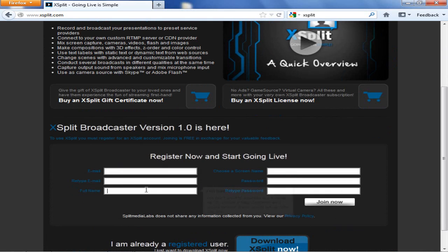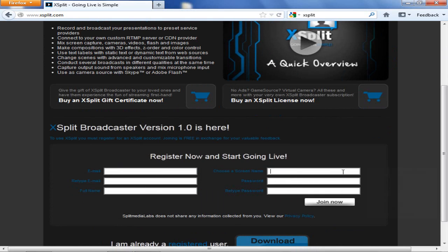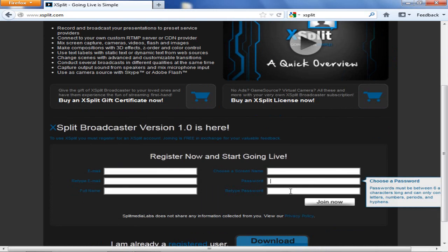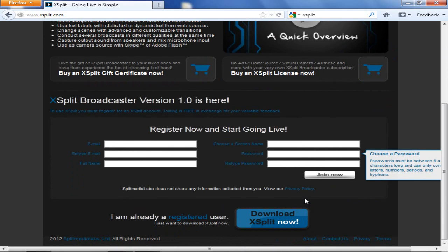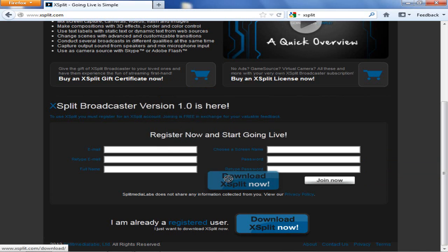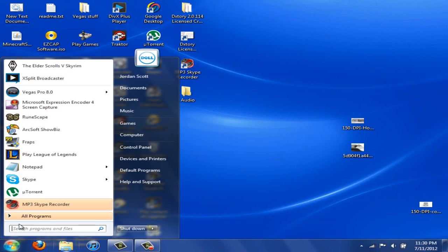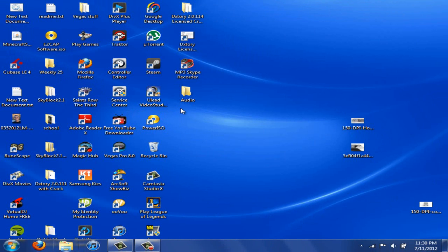Once you get through all that stuff, it might ask you to buy a key or something like that, but that's really not necessary. It is if you want super high quality stuff, but for right now, I don't recommend doing it just for the sake of this video. Then I need you to click download XSplit now. And once you're done that, run all the necessary applications and go to XSplit.